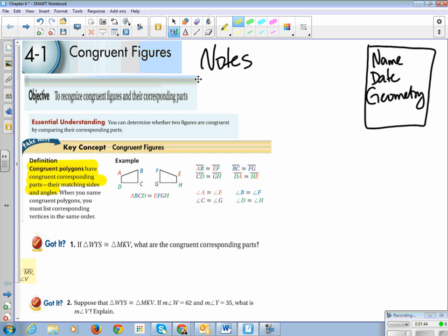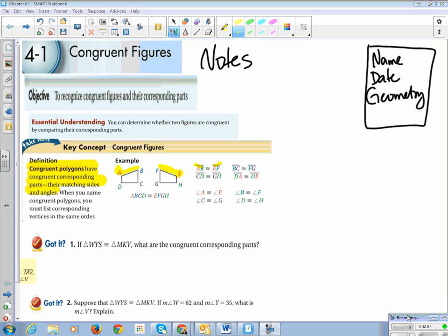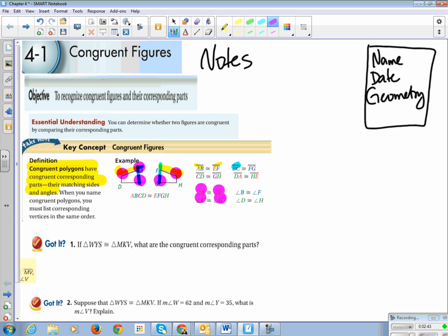On your sheet: AB, the top part, is congruent to EF. Order matters — if I list A first, I have to list E first in my congruent figure. BC is congruent to FG; CD is congruent to GH; DA is congruent to HE. All sides have corresponding sides, and all angles have corresponding angles: angle A ≅ angle E, angle B ≅ angle F, angle C ≅ angle G, angle D ≅ angle H.